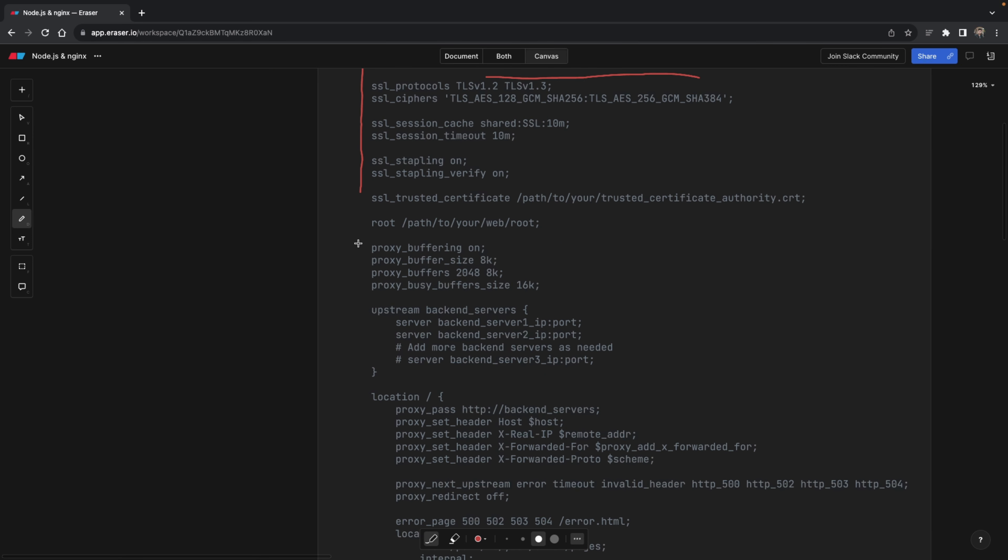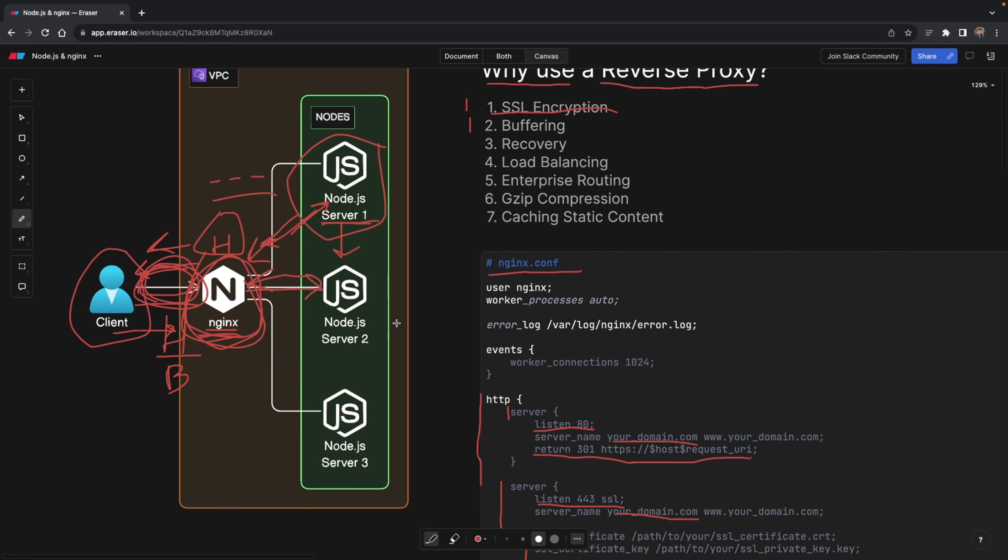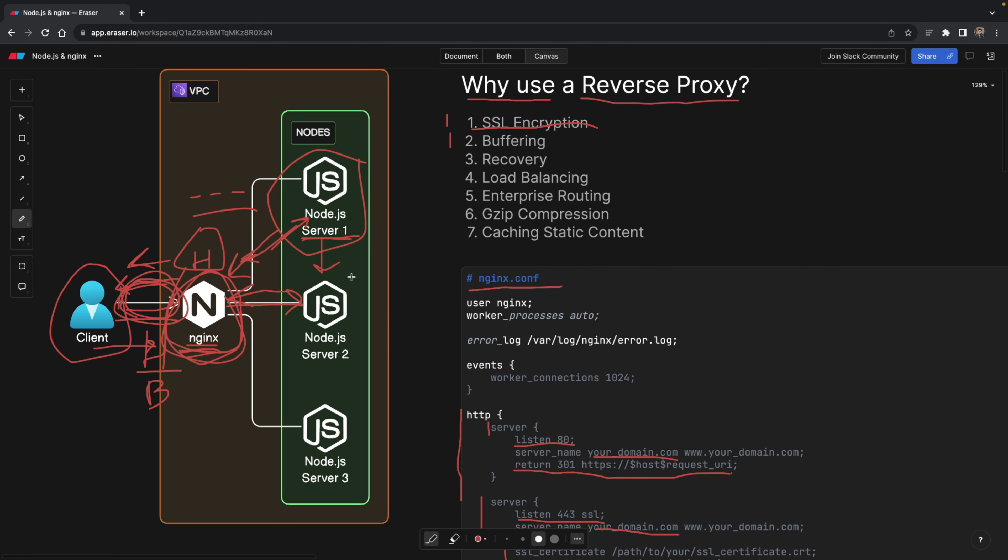The thing is that we can enable it by literally adding these four lines of code. And of course, changing the settings as we want. How cool is that you wouldn't be able to do that within your node.js server so easily.